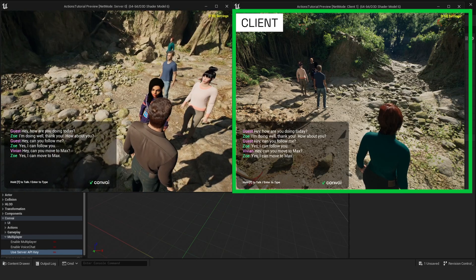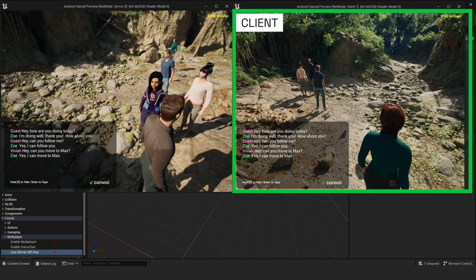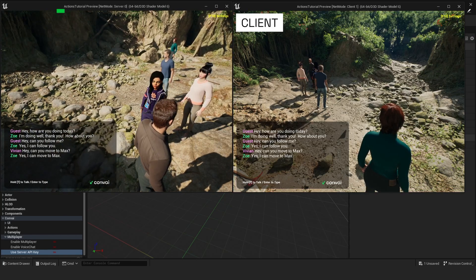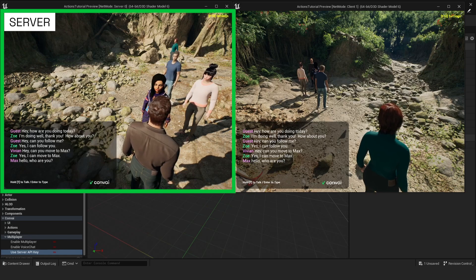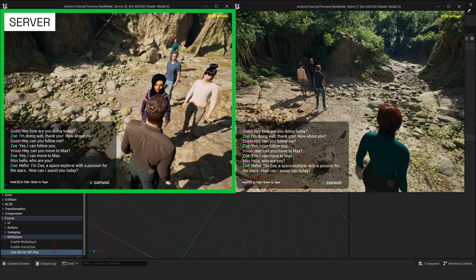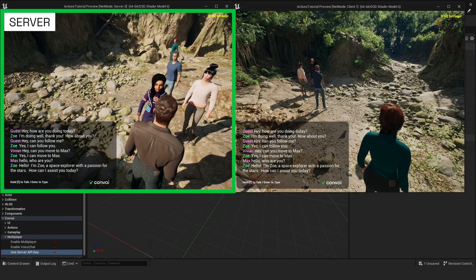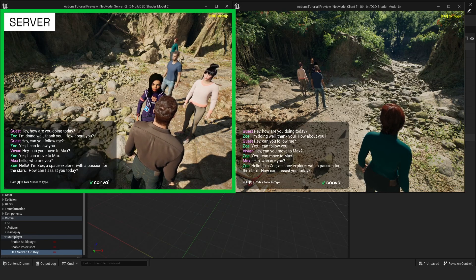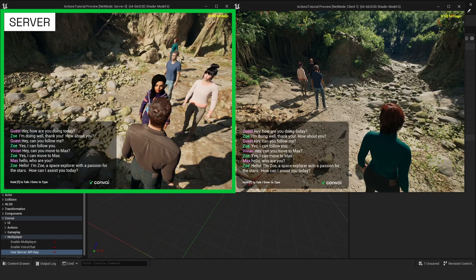Text chat is replicated by default. For instance, on the server side. Hello, how are you? Hello, I'm Zoe, a space explorer with a passion for the stars. How can I assist you today?